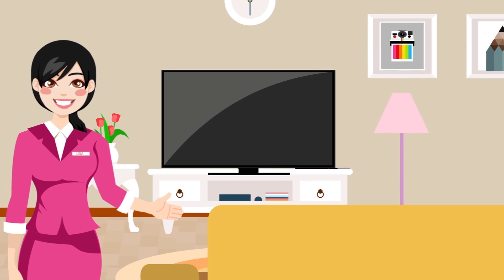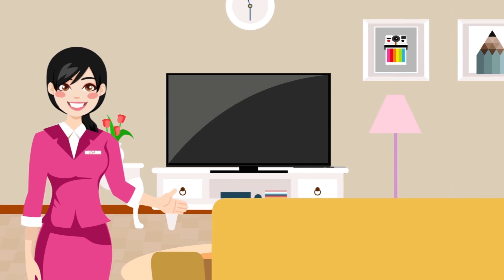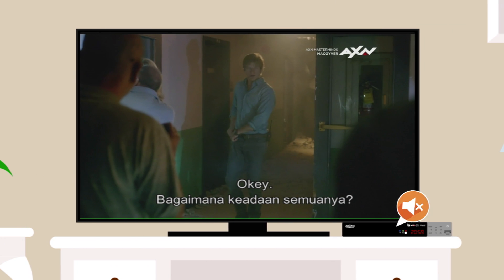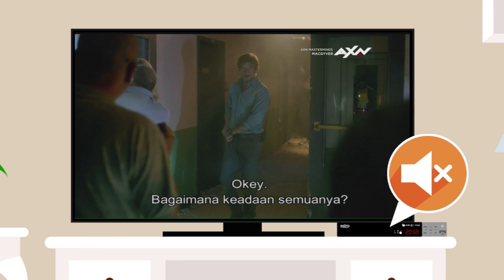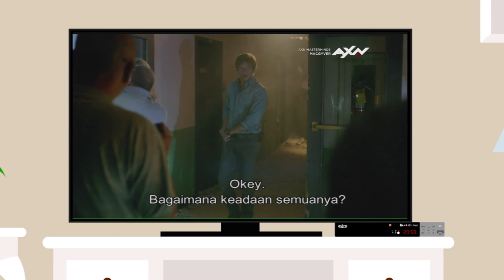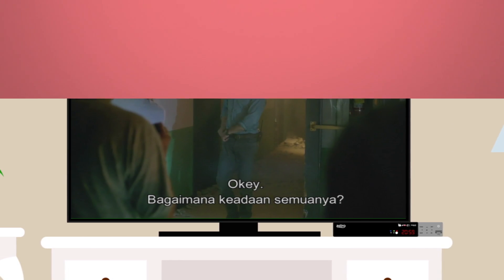Are you experiencing any of the following issues? No audio. Before you panic, check that your TV and decoder isn't on mute.